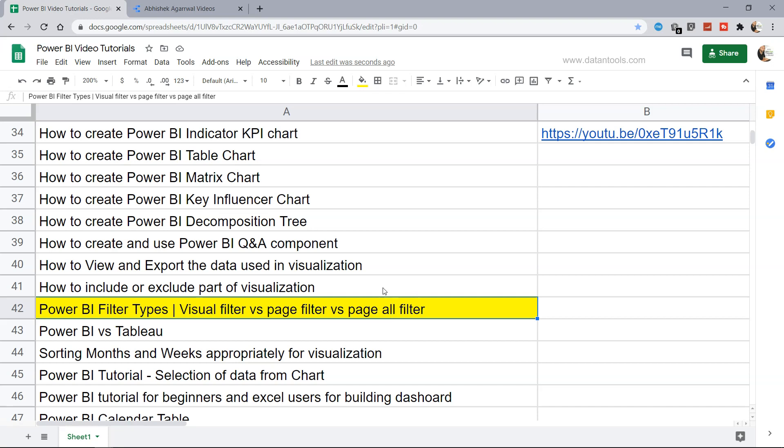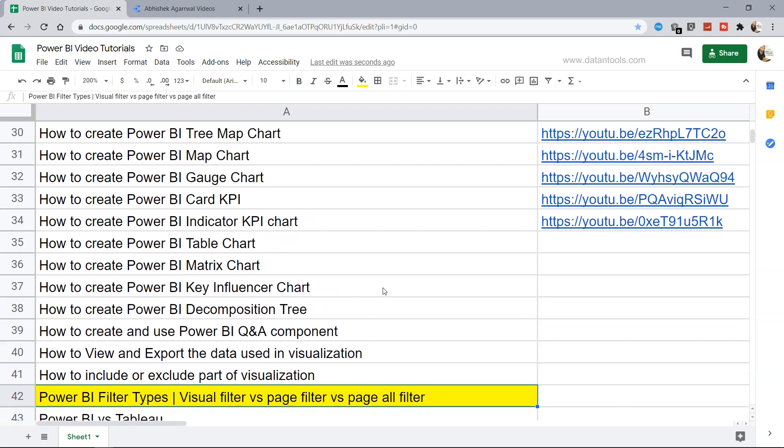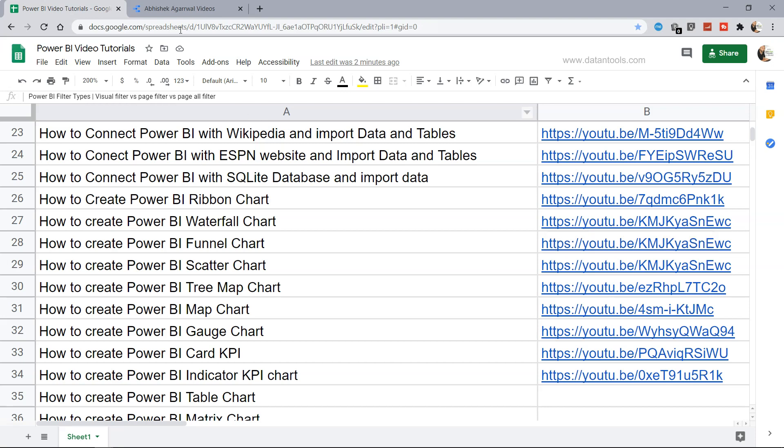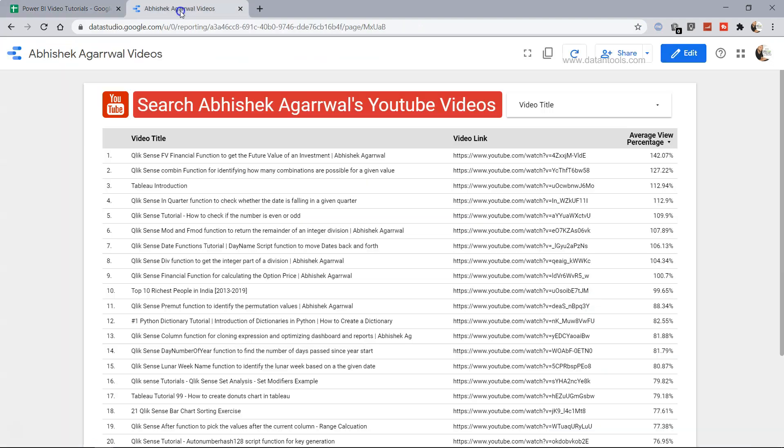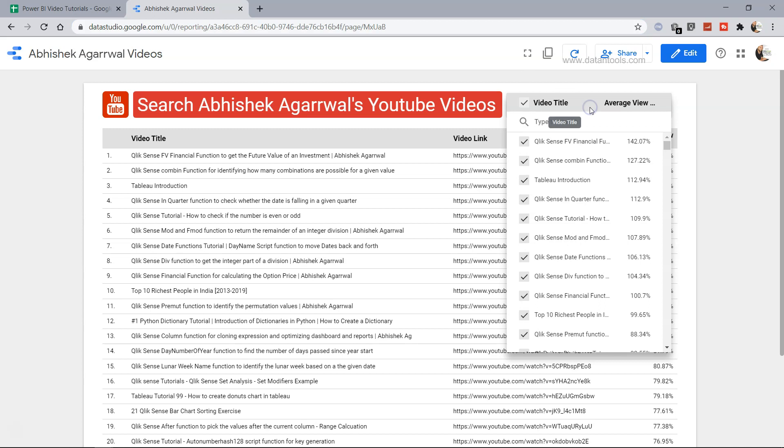Now this sheet where I am keeping all my Power BI specific tutorials you can find in the description, and based on the title and the link given you can jump directly to the particular tutorial. Also if you want to search across my channel, you can come to this report link which is a Google Data Studio report link, and from this search you can uncheck, type the search, and then check it back to filter the visualization.